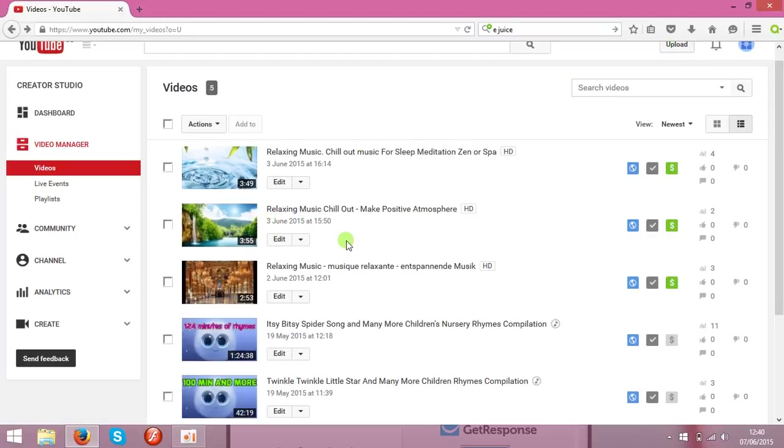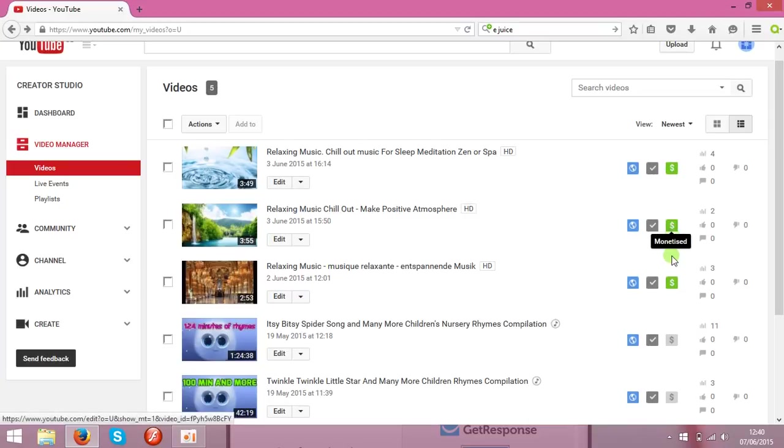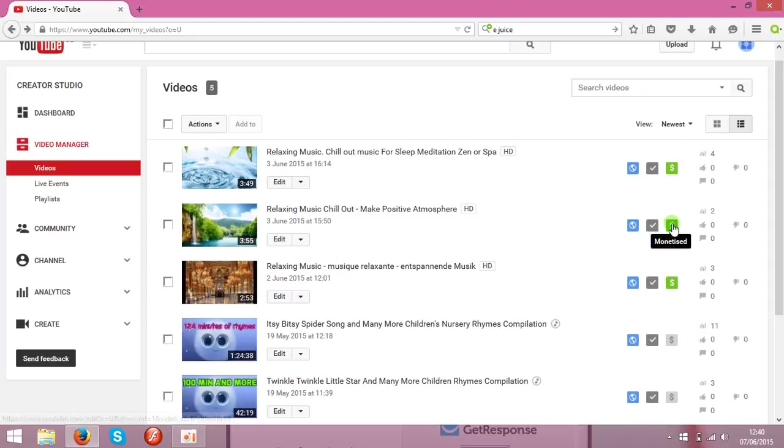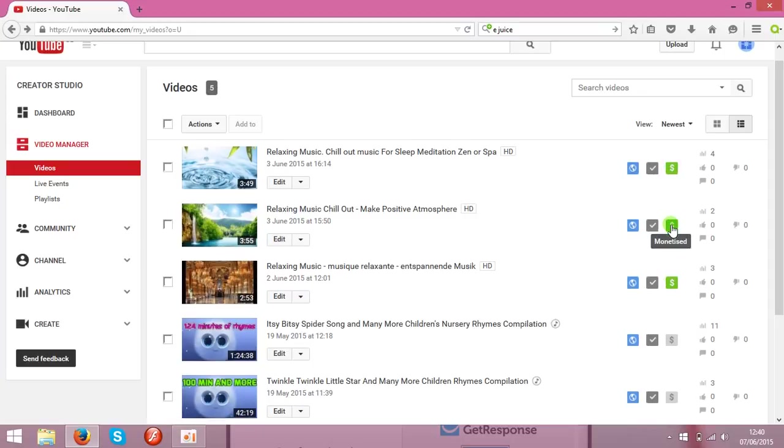The next step is monetization. You need to monetize your clips. As you see over here, I got three clips with the green dollar sign, that means they are monetized already.